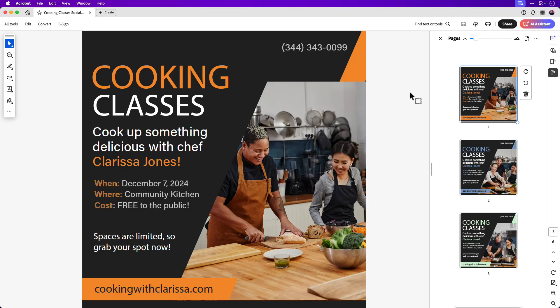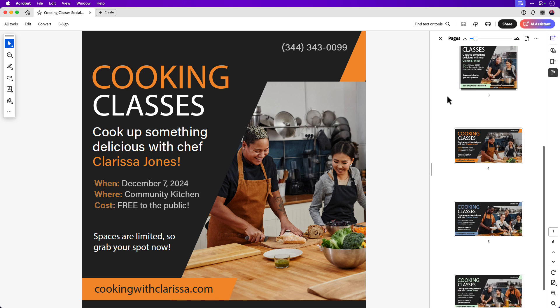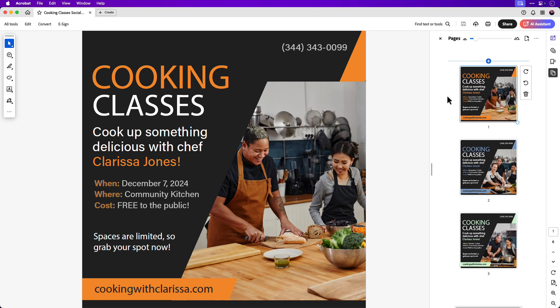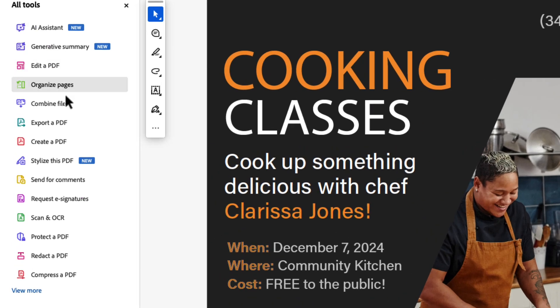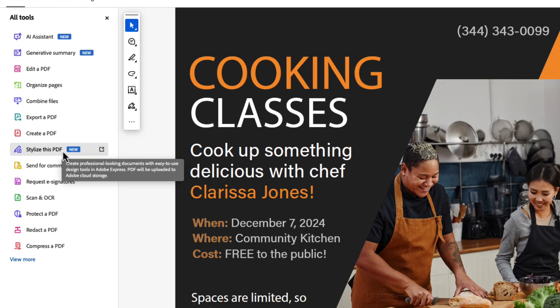In Acrobat, I have a PDF with six pages for a fictional cooking class event that will be promoted on social media. Here I have three square posts and three that are landscape. I'd like to save this PDF as a cloud document and open it in Adobe Express. You can do that directly in Acrobat by going to All Tools and clicking on Stylize this PDF. That takes a few moments to save to the Adobe Cloud and it will automatically open in Adobe Express in a web browser.